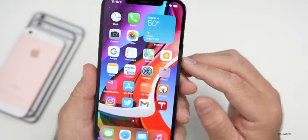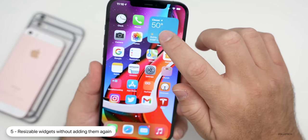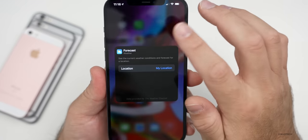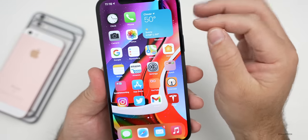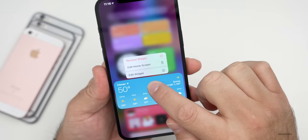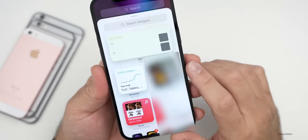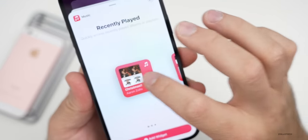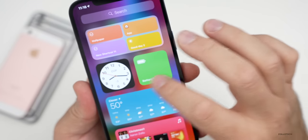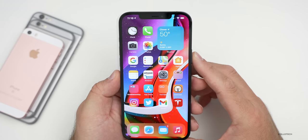Along with real-time updates, I'd like the ability to resize widgets more easily. Right now you have to press and hold, and editing the stack or resizing requires going into the widget menu — you can't quickly resize them once they're on the home screen. I'd love to see that improved so you can add and resize widgets directly from the home screen.